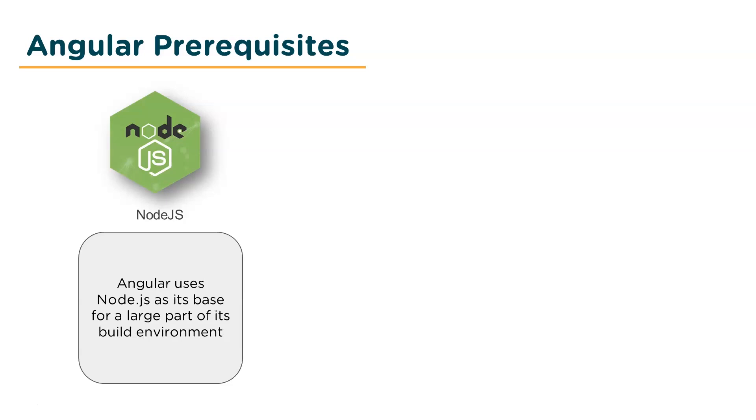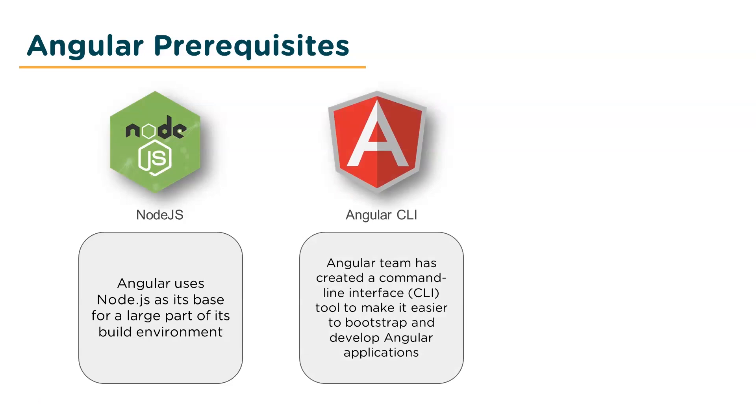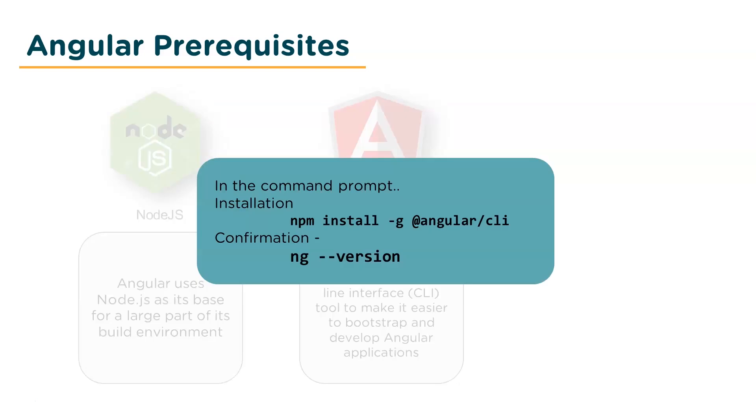Next up is the Angular CLI. This command line interface is a tool that makes it easier to bootstrap and develop your Angular applications. Now to install the latest version, run the command npm install hyphen g at angular front slash cli. You gotta run this command on your command prompt. And finally, to confirm installation, check for its version.